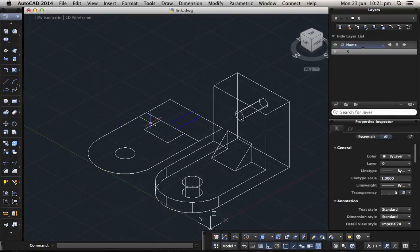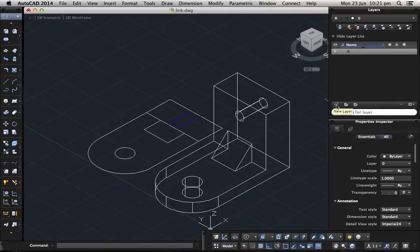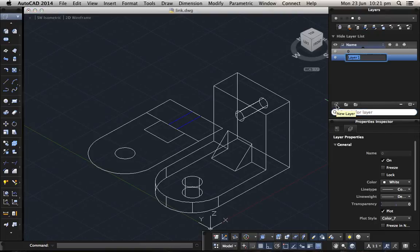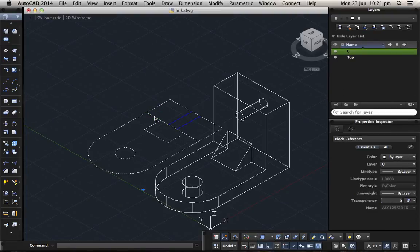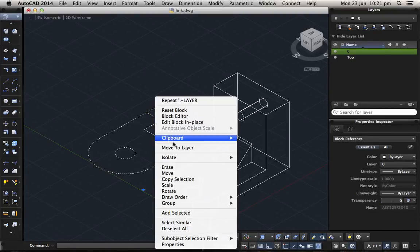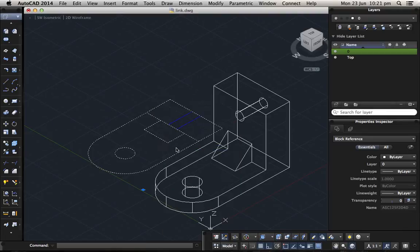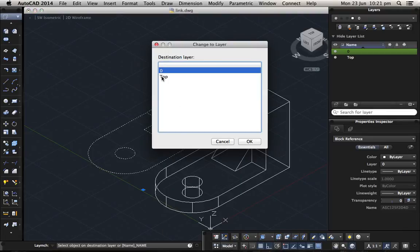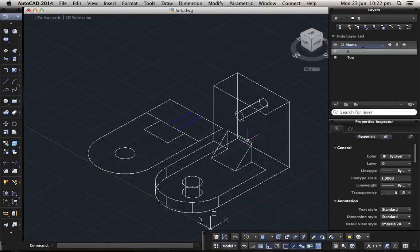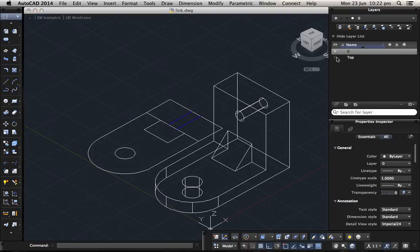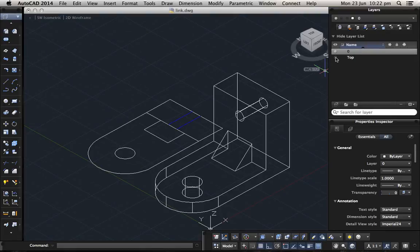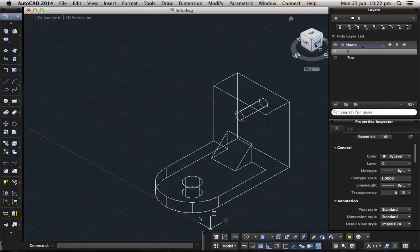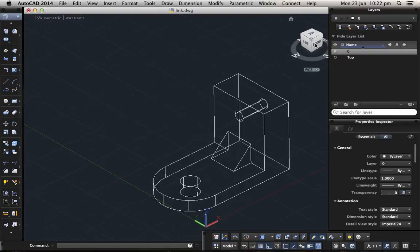If you just want this one to be gone, click on a new layer, top, and click on the top view, right click, move to layer, choose top, and then make the top disappear. Just turn it off and then you can turn it on again when you are gonna put everything together. So we turn it off at this moment.